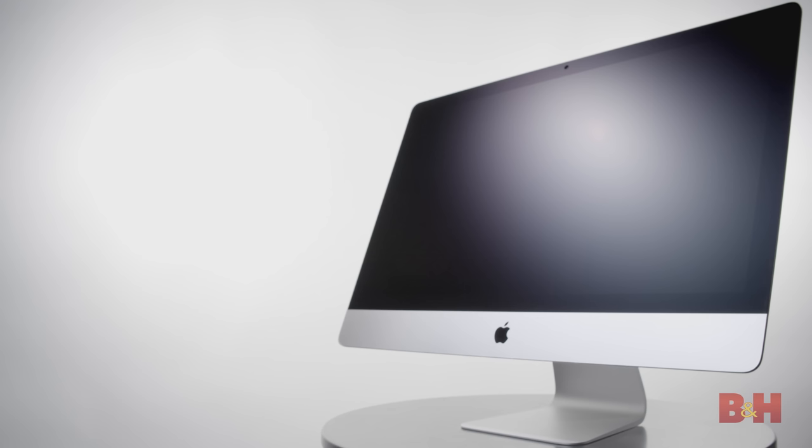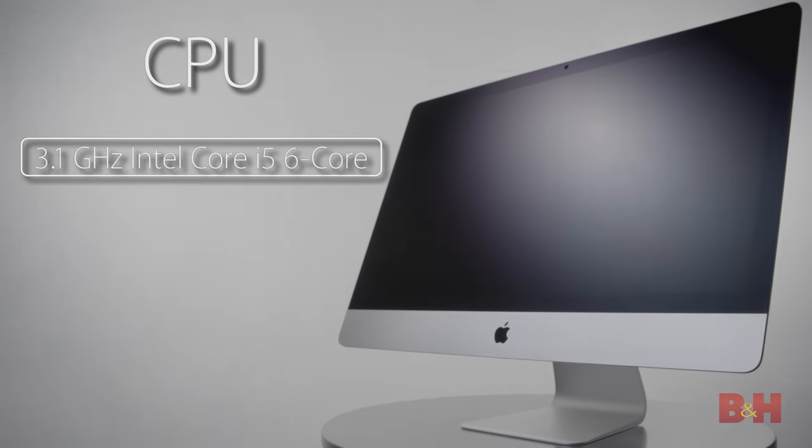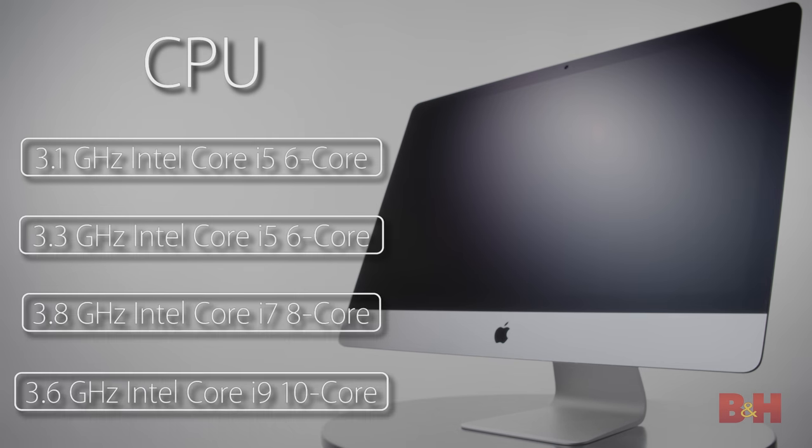The 2020 iMac has a refresh on all the internal components, with CPUs ranging from the 3.1 GHz Intel i5 6-core, all the way up to the 3.6 GHz i9 10-core.